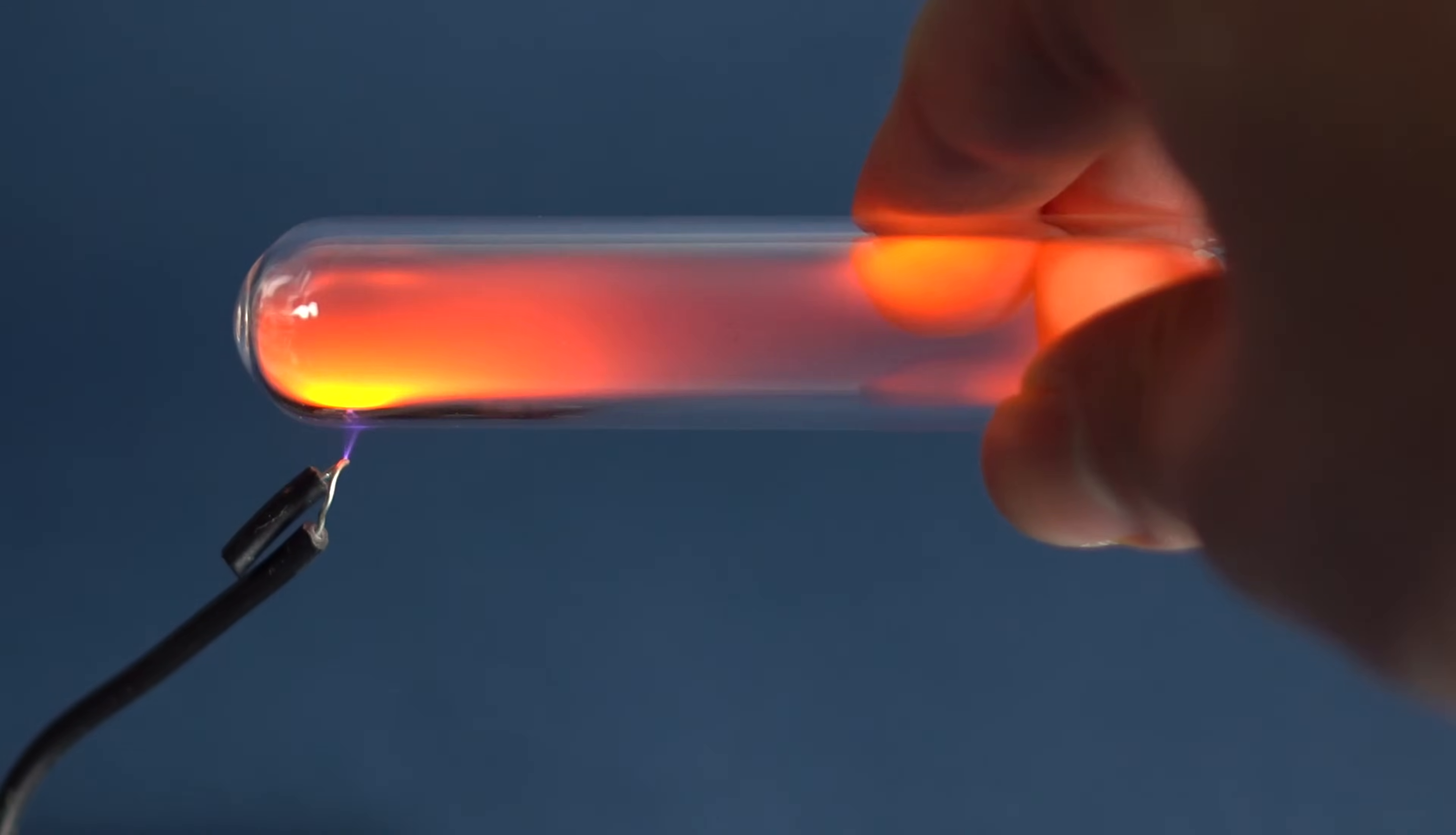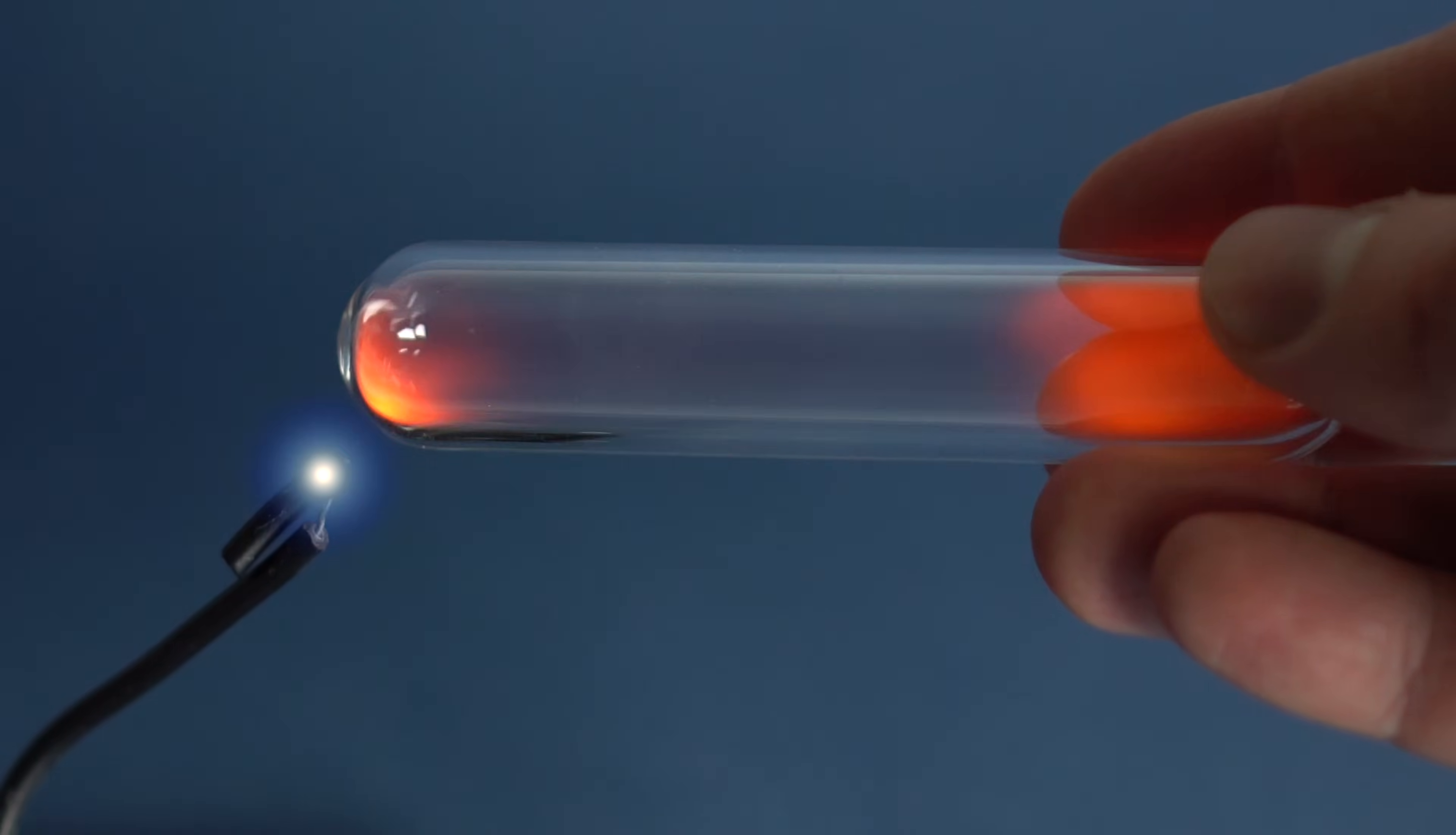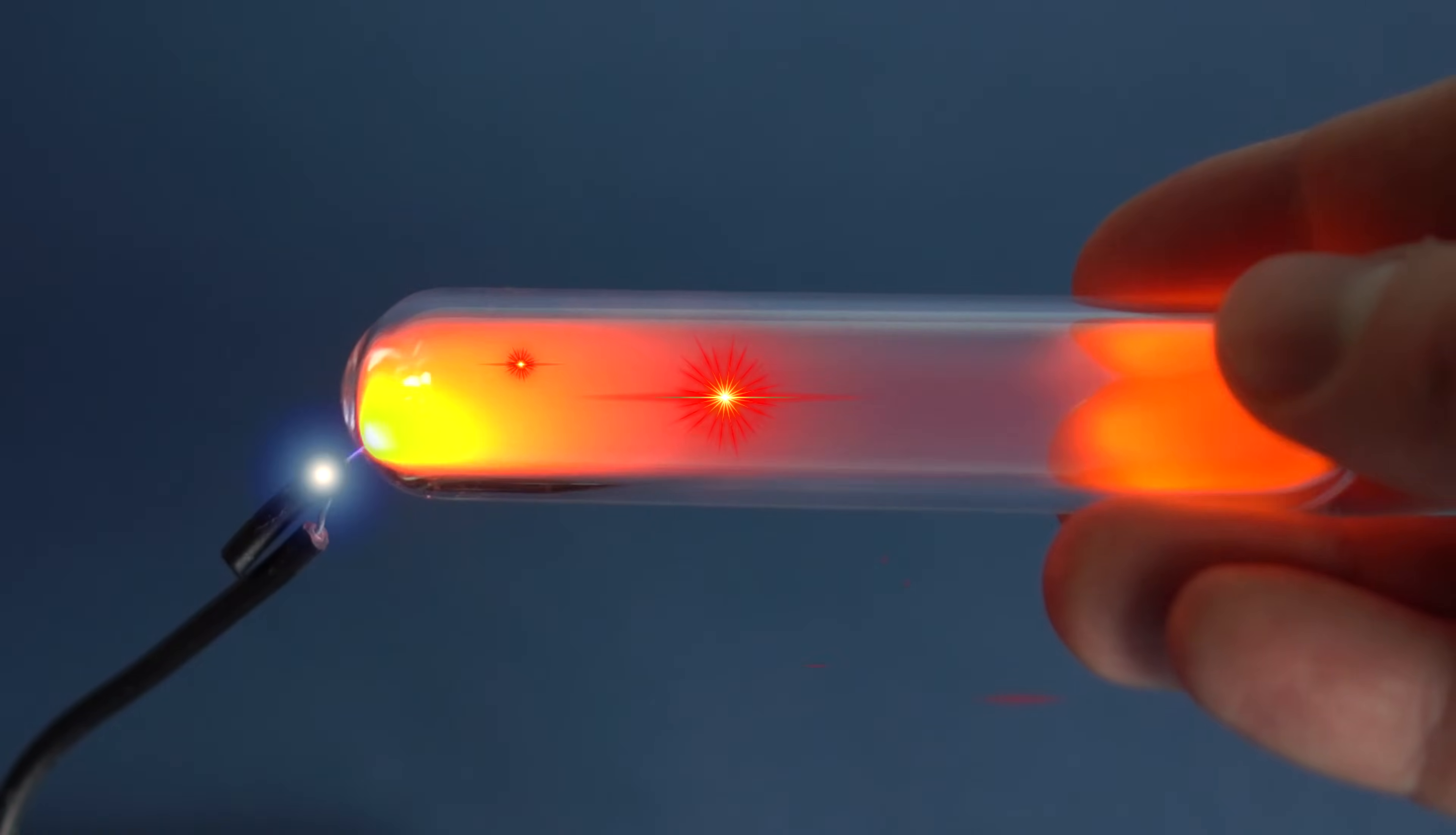The Neon atoms are excited by the collision with electrons in the same way as a man who has been pushed in a roadway in a crowd.